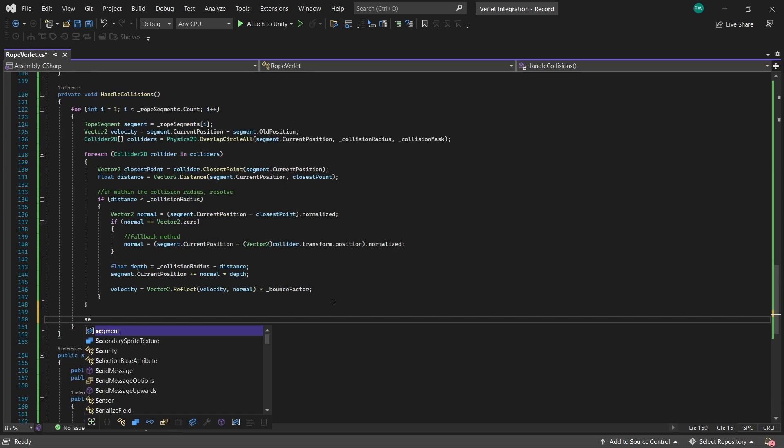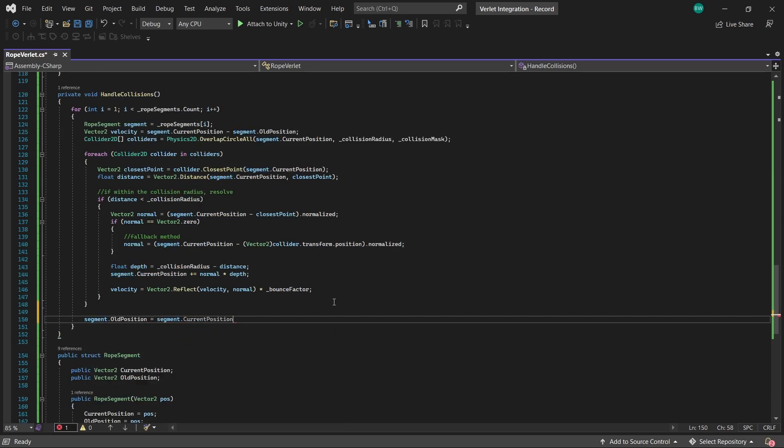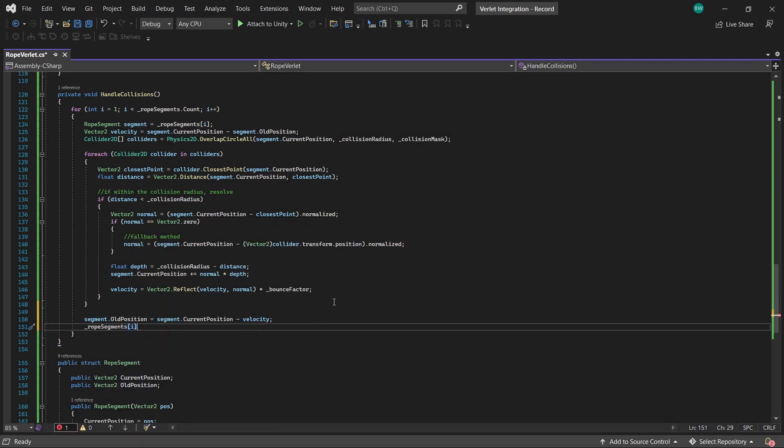Anyways, finally, we'll update the segment's previous position using the new velocity amount, which ensures it maintains its energy and motion. So that part is crucial.